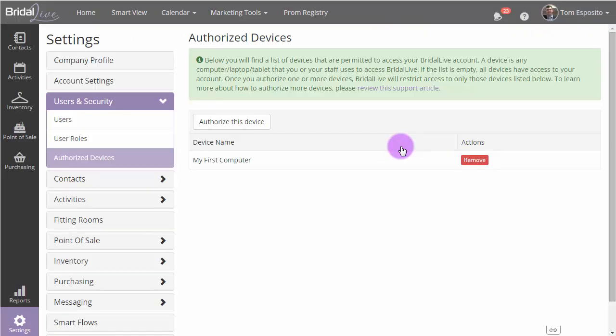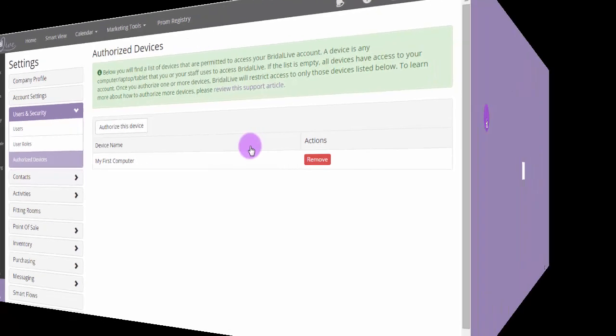Now, our device is authorized. No other computers can access our Bridal Live account now. Let's go over to my other computer and get that one authorized next.